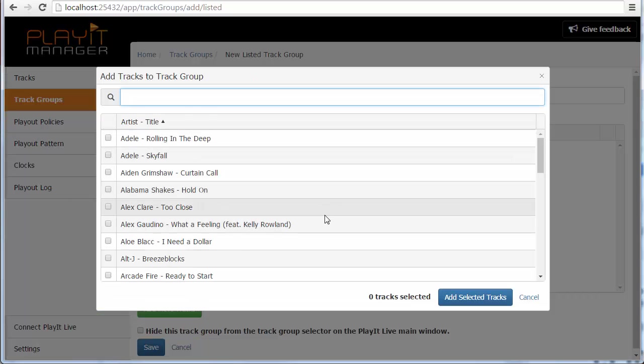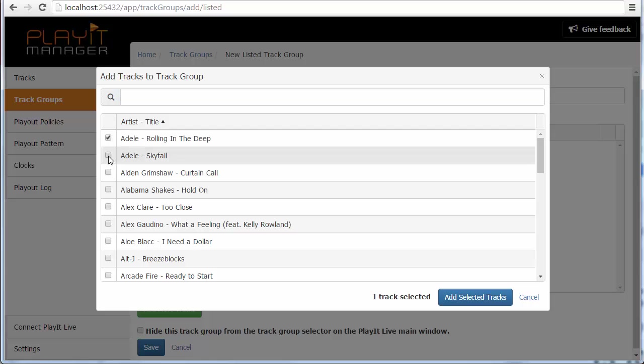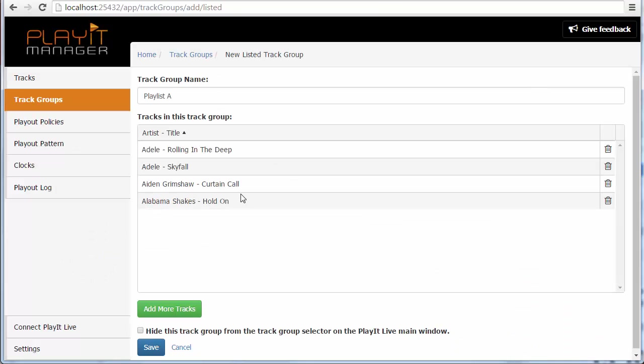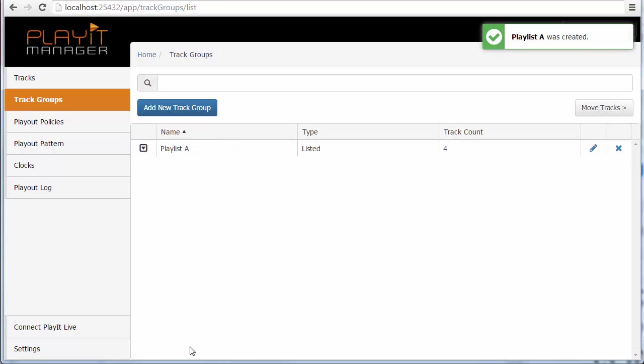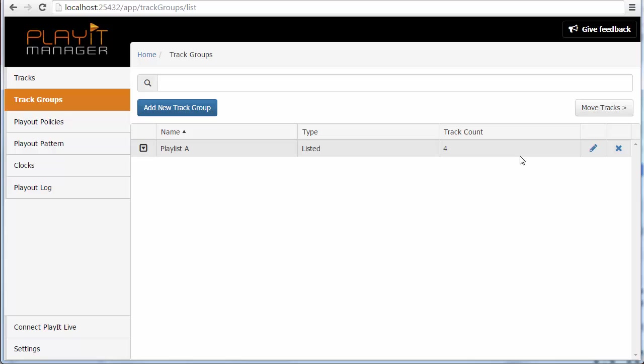Here we've got a list of the tracks that we're interested in. I'll just choose the top four here just for a demonstration and I can go add selected tracks. This will populate the tracks in my track group and I can hit save.